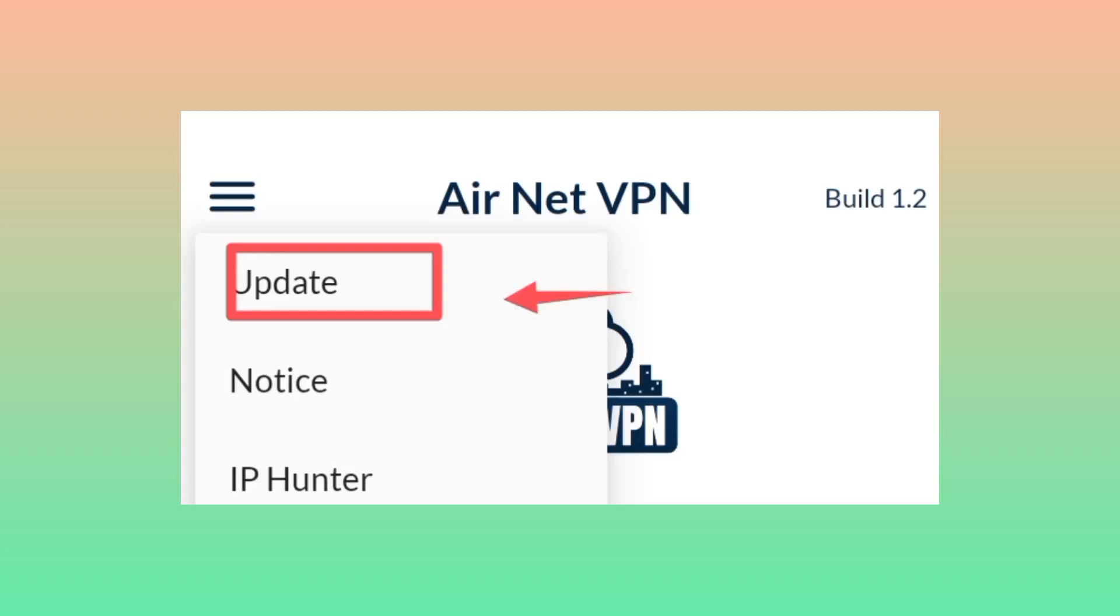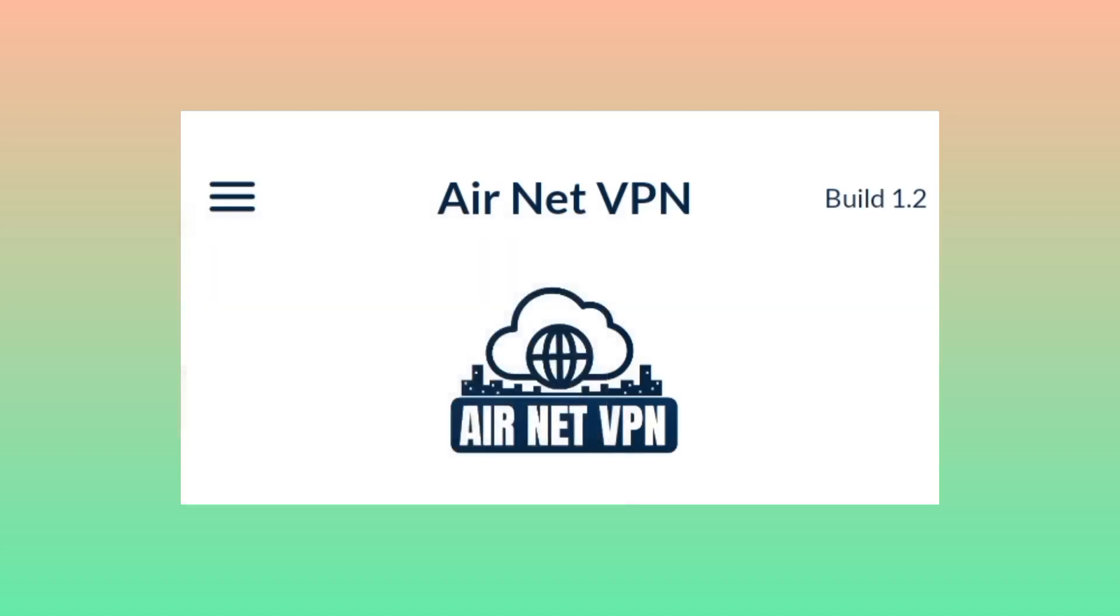After successful update, you need to select the server, or you can leave it in auto.